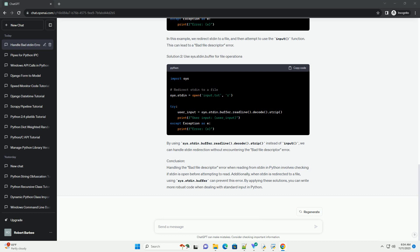Code example: Let's consider a simple Python script that reads input from stdin. If you run this script in an environment where stdin is not available or has been closed prematurely, you might encounter a bad file descriptor error.